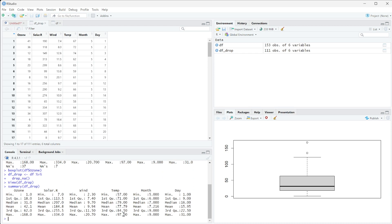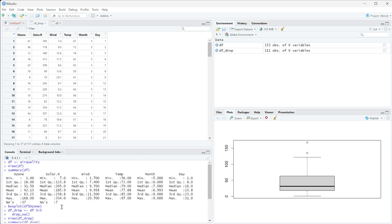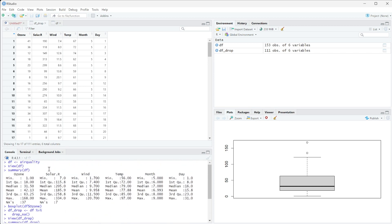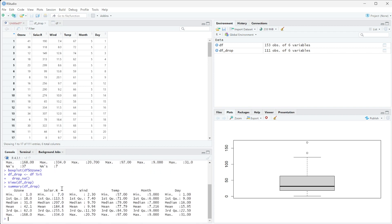Basically, what drop_na does is remove any row that has an NA in it at all. We may not always want to do that because maybe we're only looking at solar.R. Solar.R only had seven NAs where ozone had 37 NAs. If we're only looking at solar.R, we don't need to drop all the rows with missing values in ozone, just the rows with missing values in solar.R.